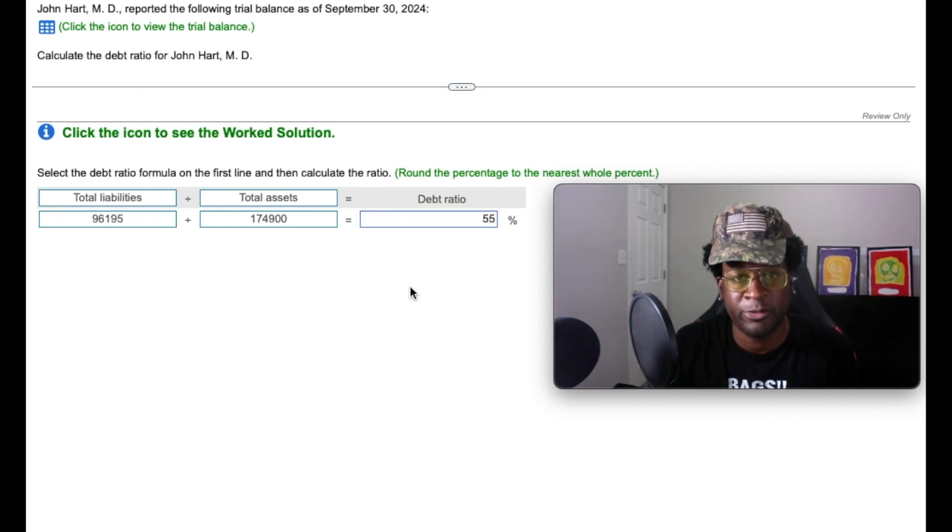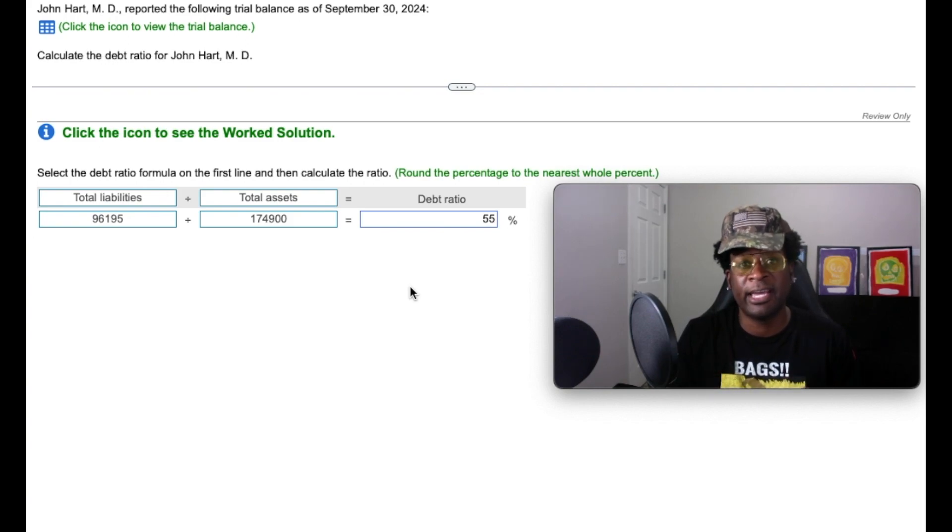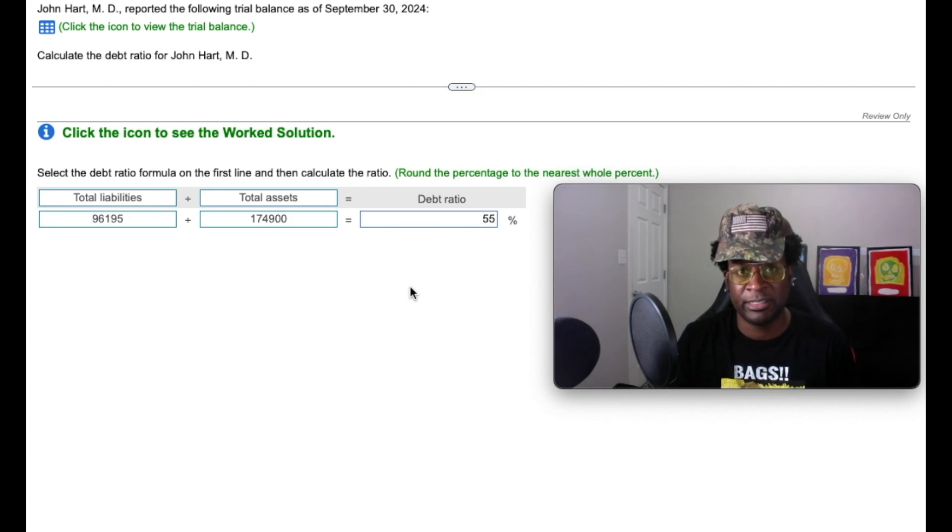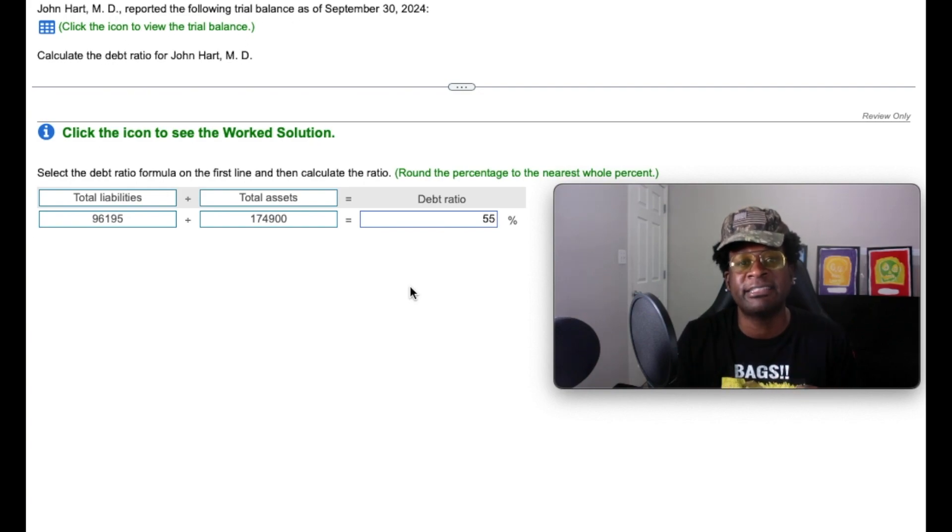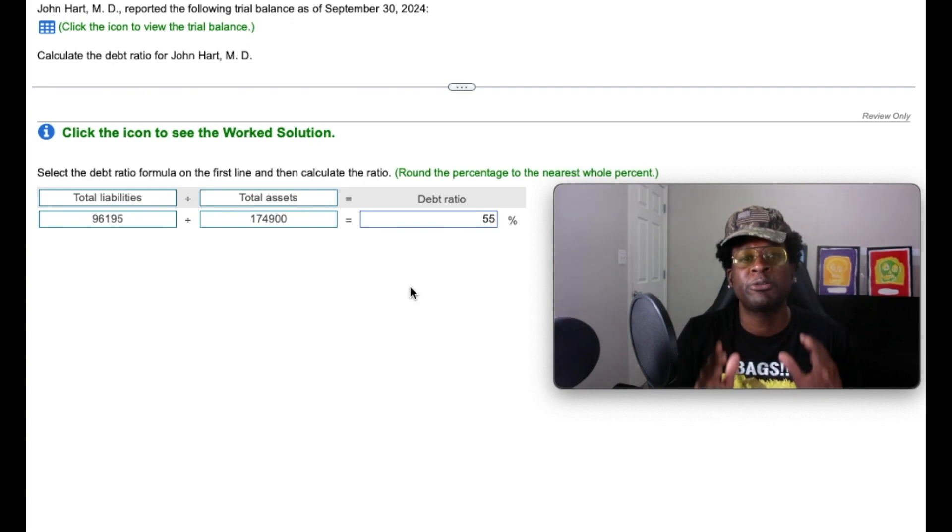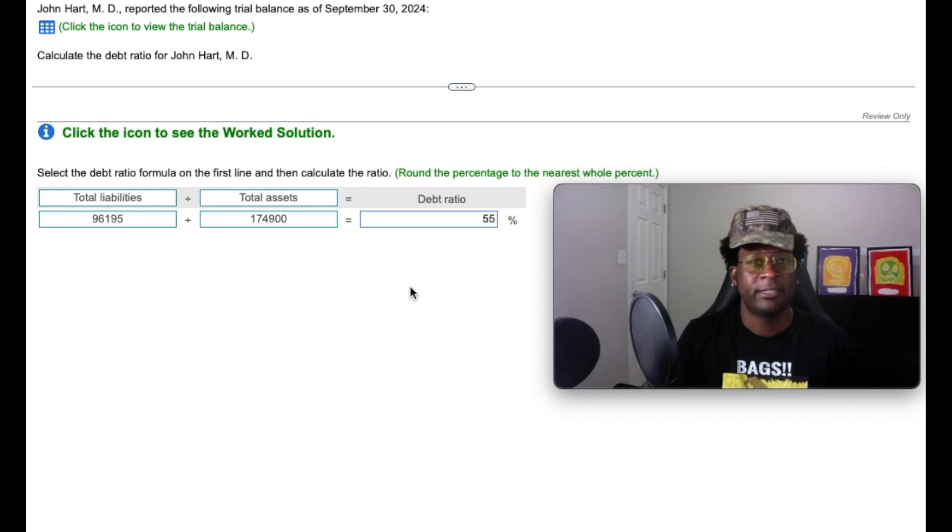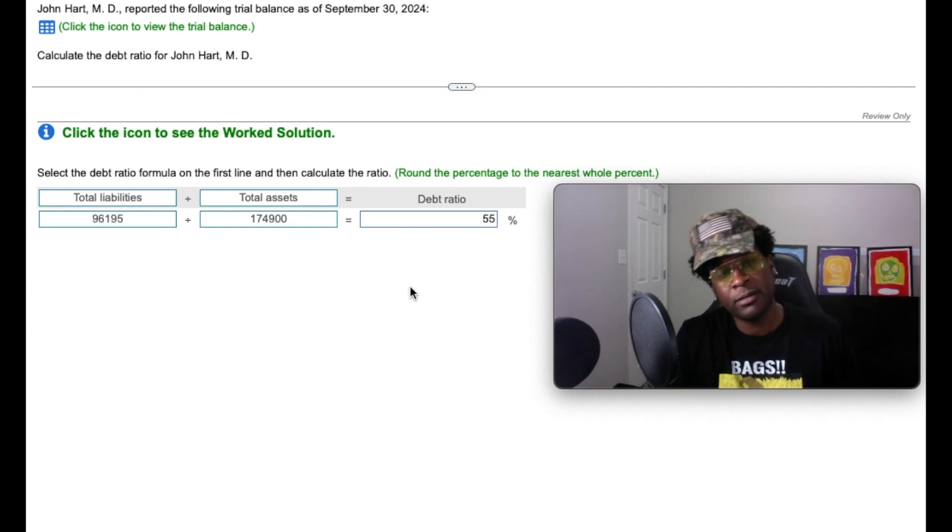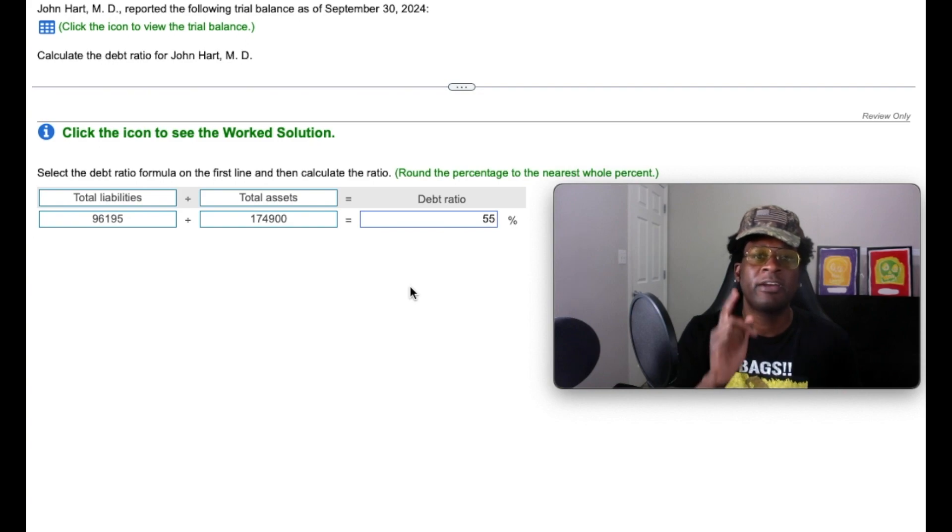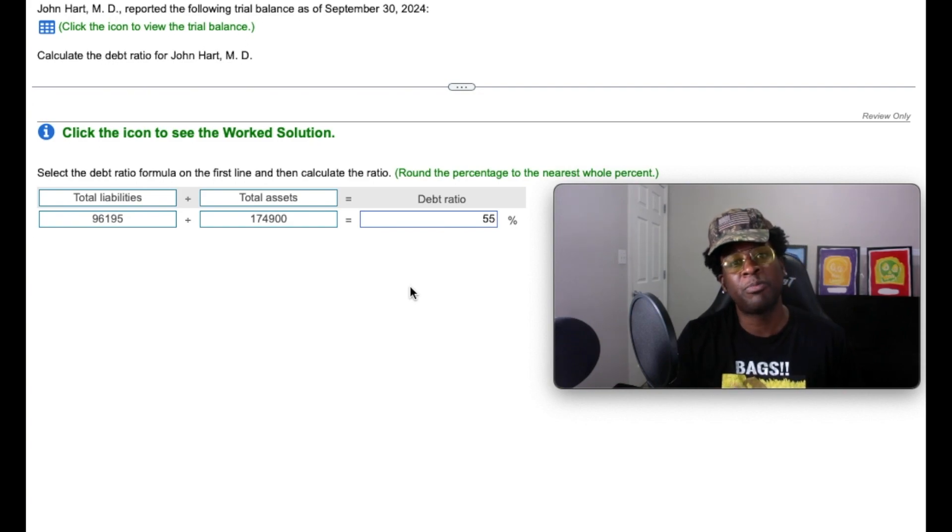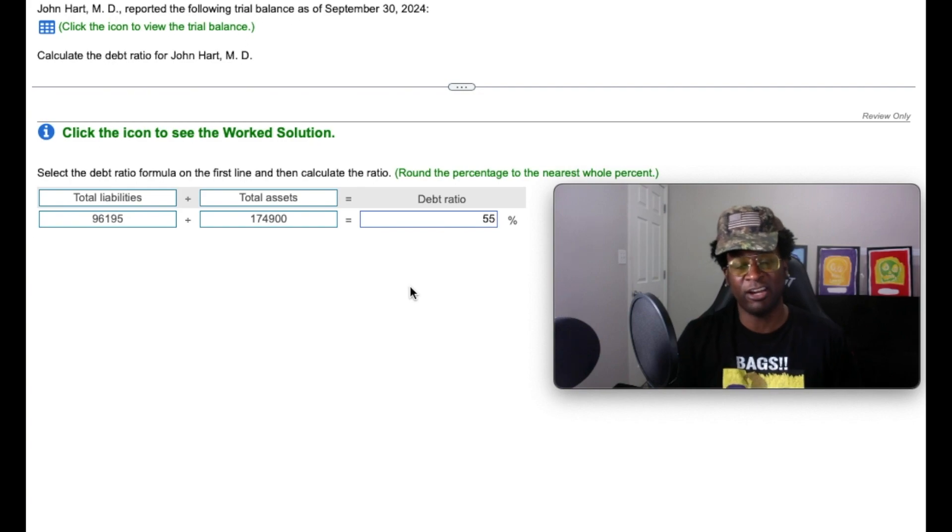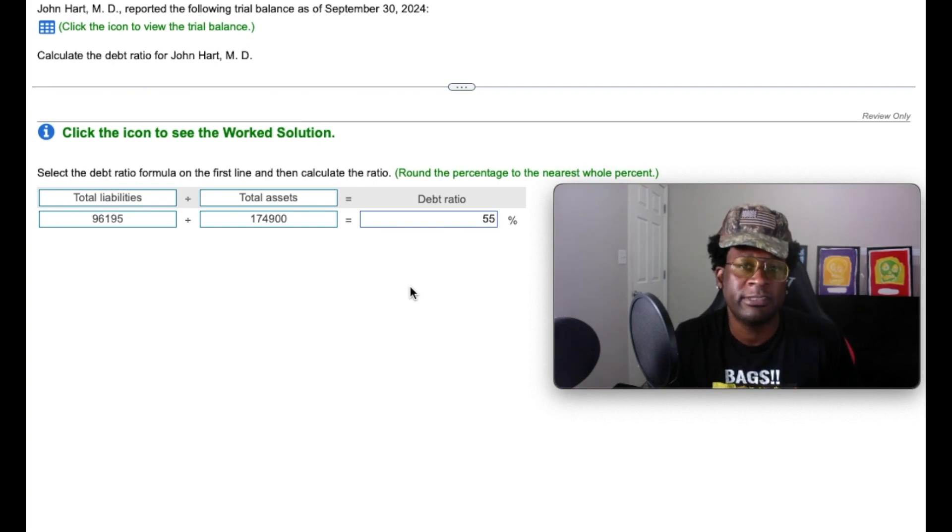So how do we interpret this? Based on our total assets and liabilities of this particular company, 55% of our assets was purchased through debt. Now, is that healthy or not? Well, think about it for every one dollar we purchase an asset, we borrow 55 cents of it. So how do we know if this is healthy or not?